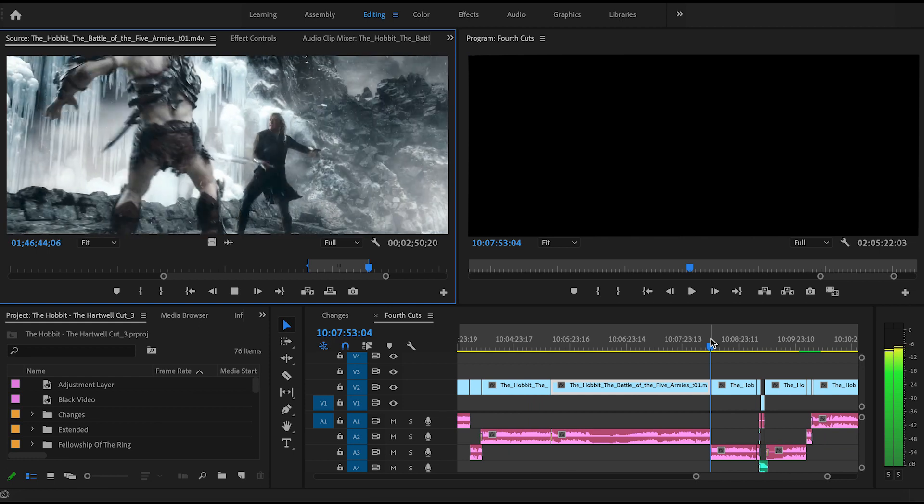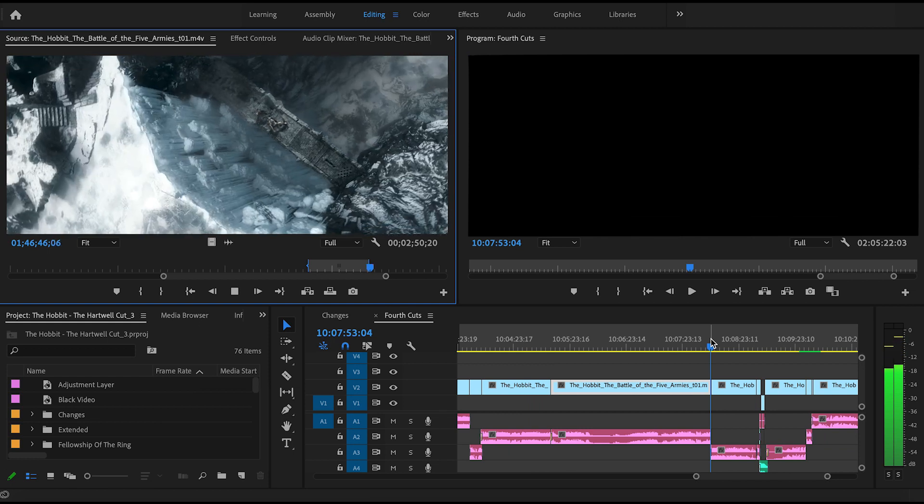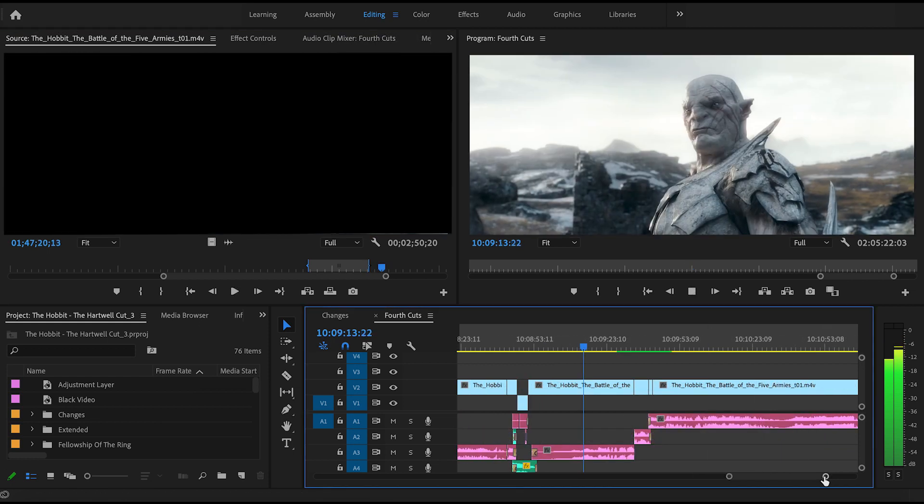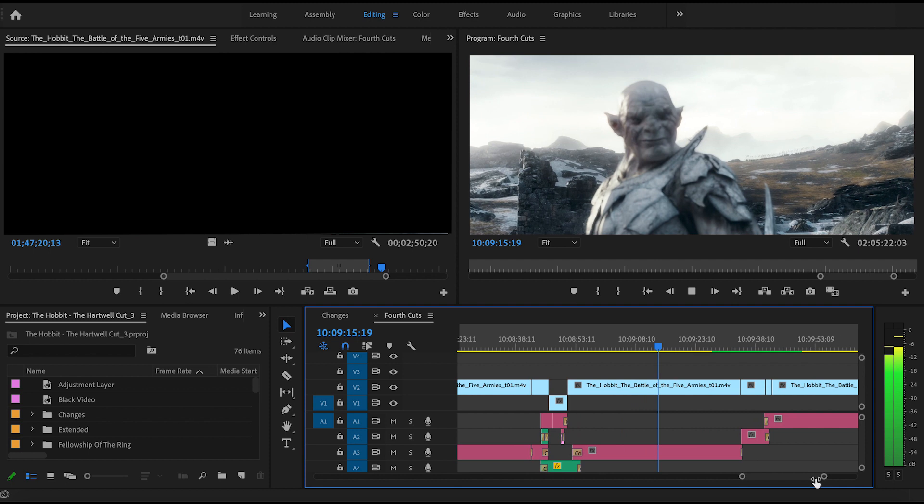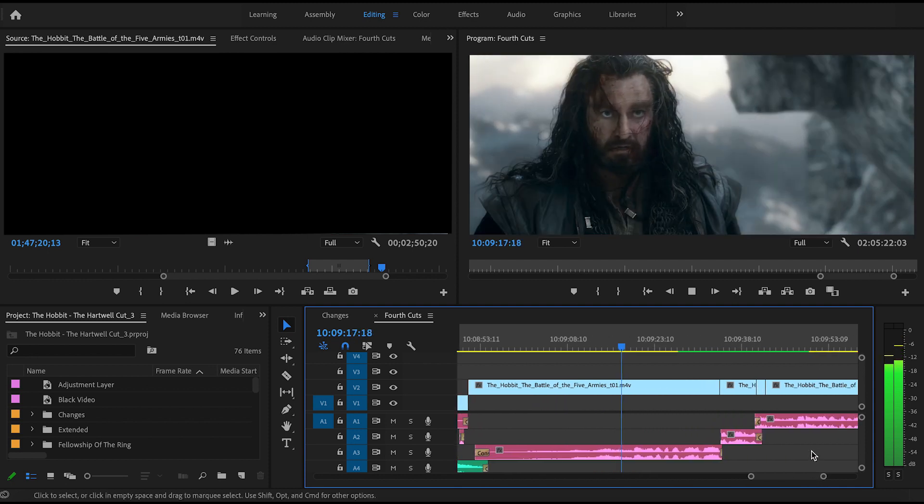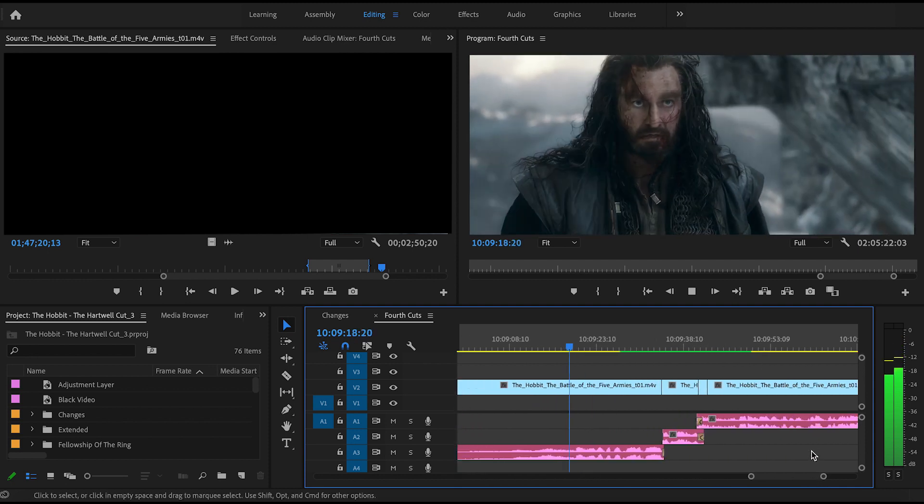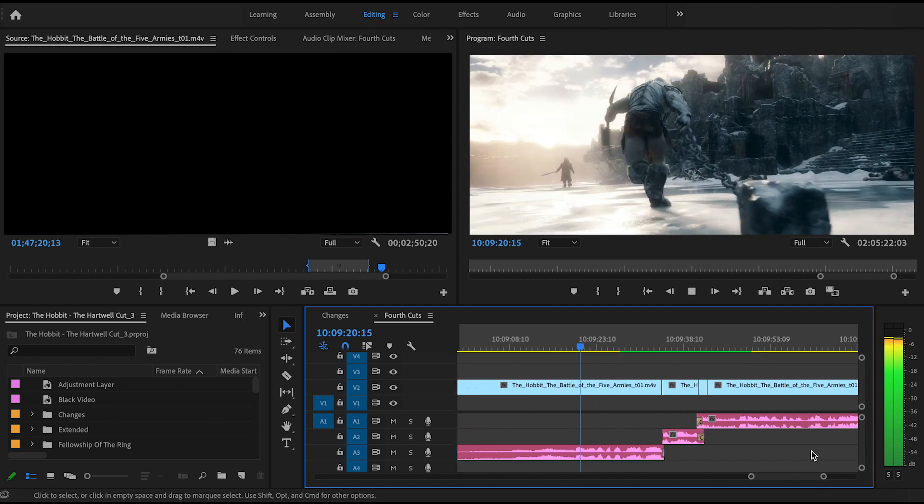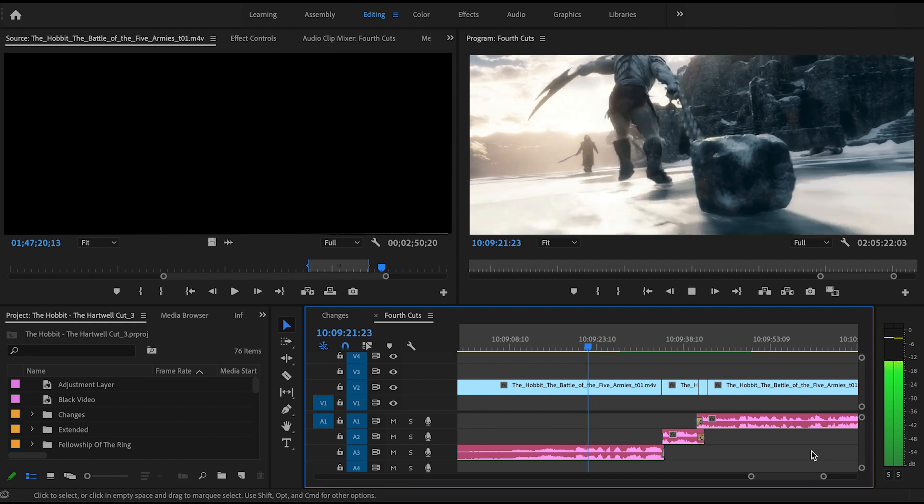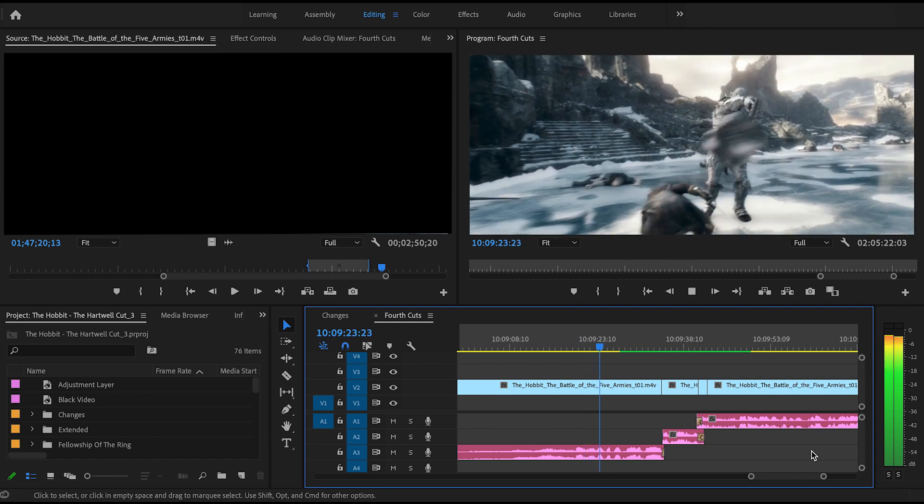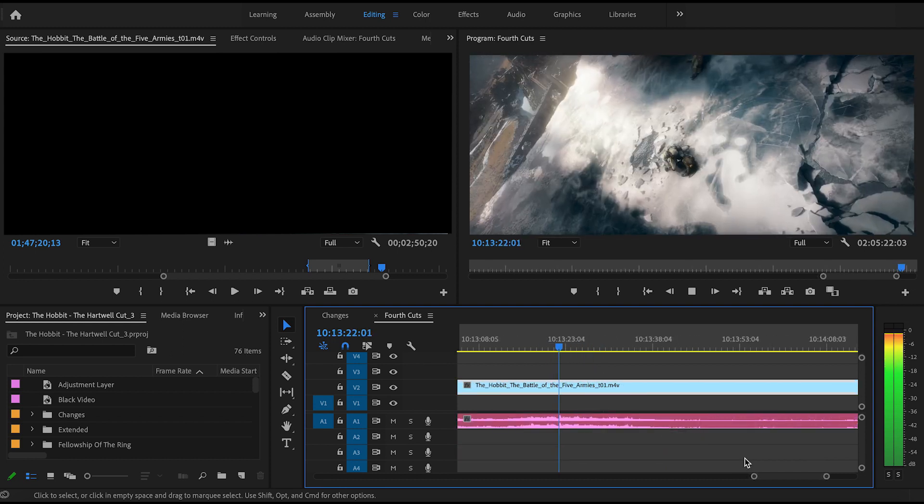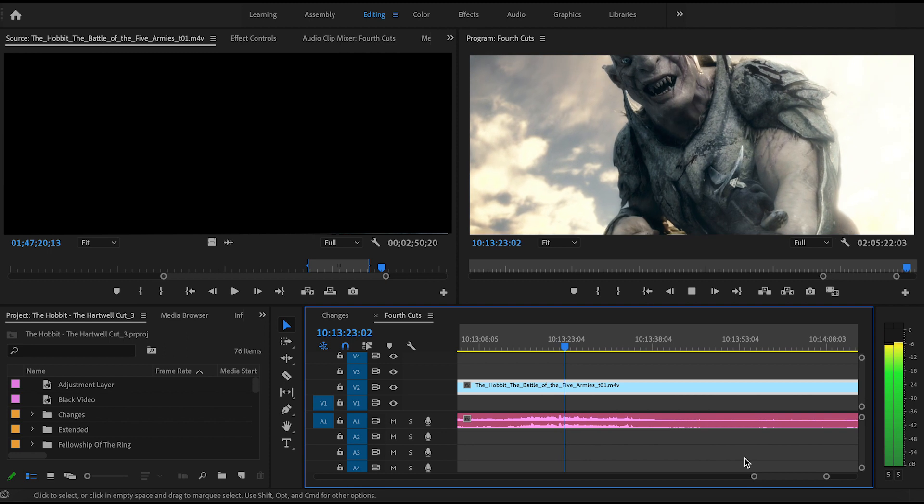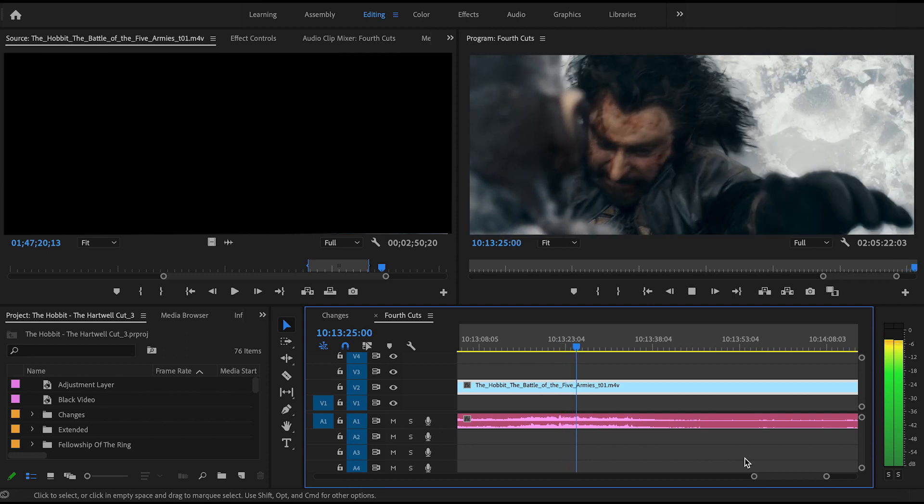It was also very satisfying cutting most of Legolas vs. Bolg, just because it allowed the spotlight to fully focus on Azog and Thorin in their final showdown. Again, I myself was surprised by the amount that I cut out of this sequence, but in the end, I really do think the overall effectiveness of the battle was significantly increased.